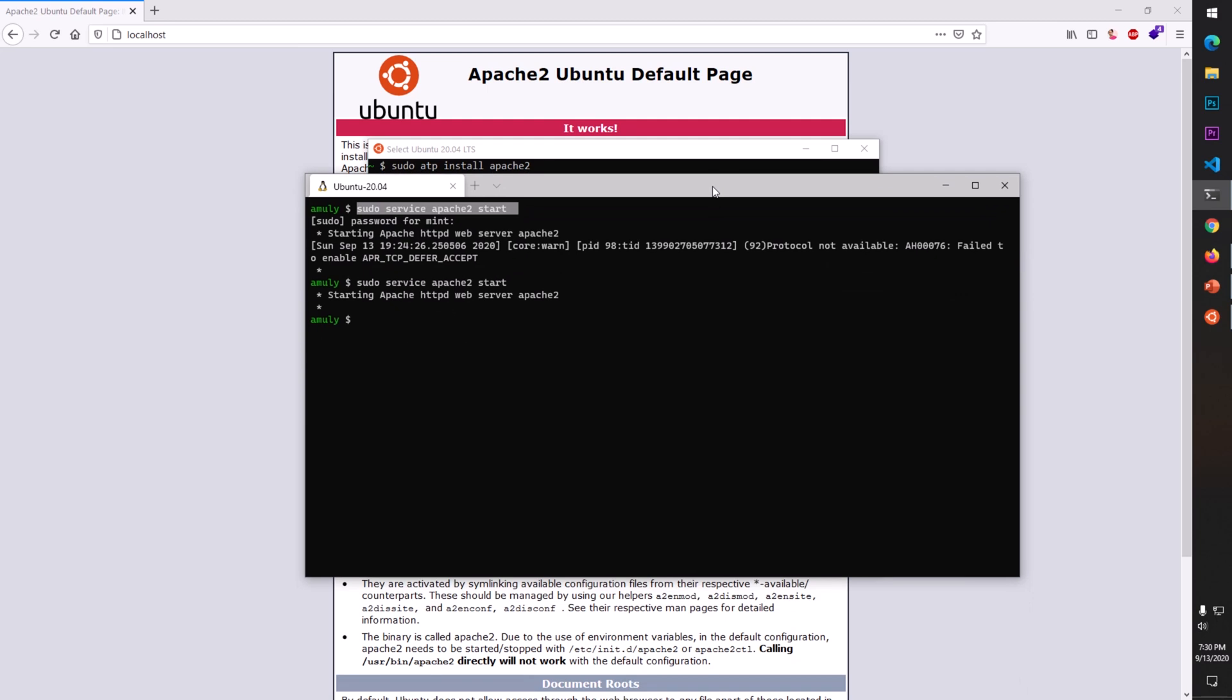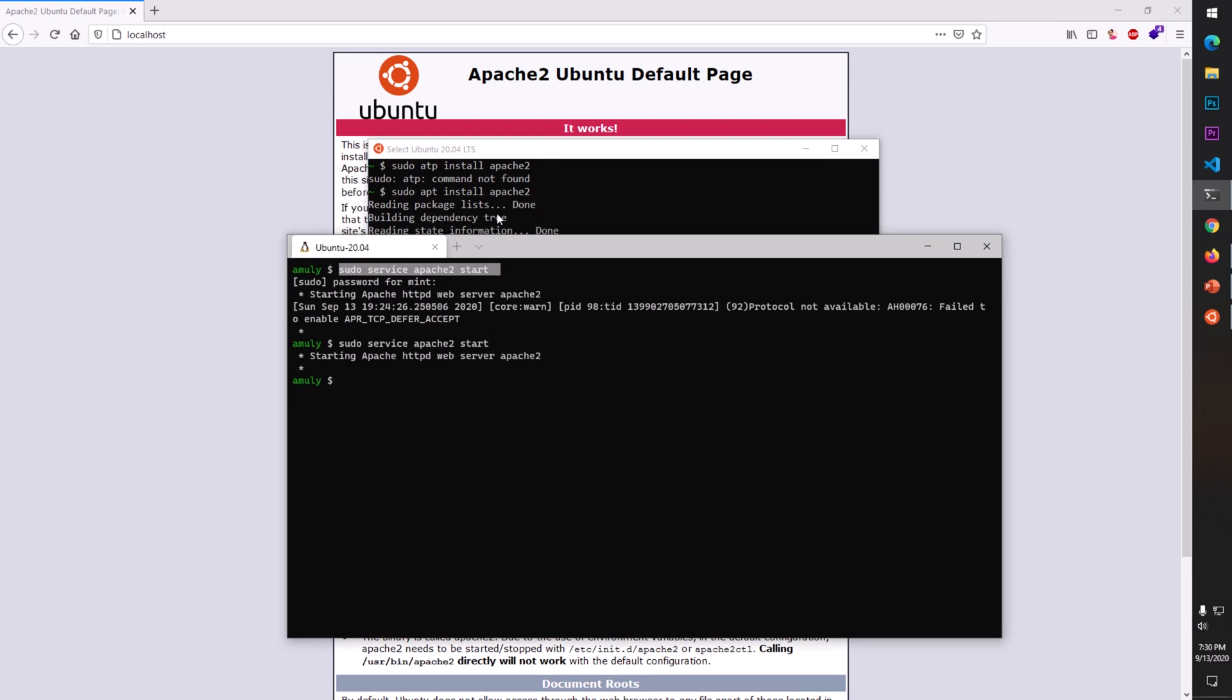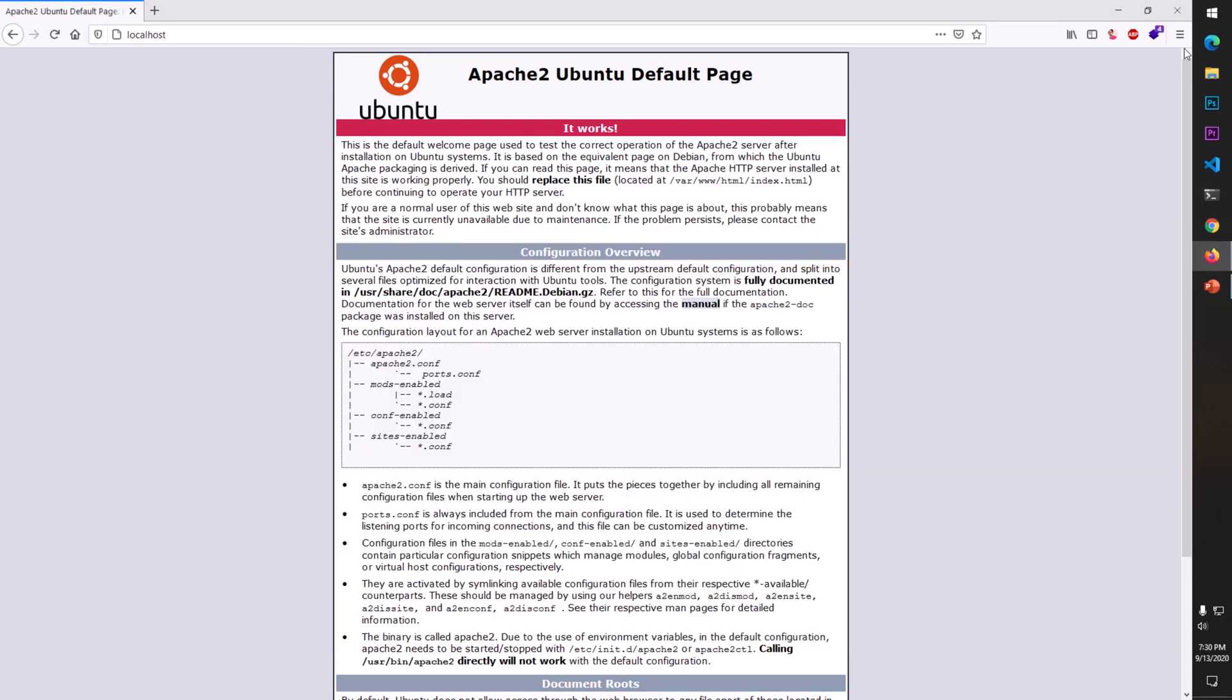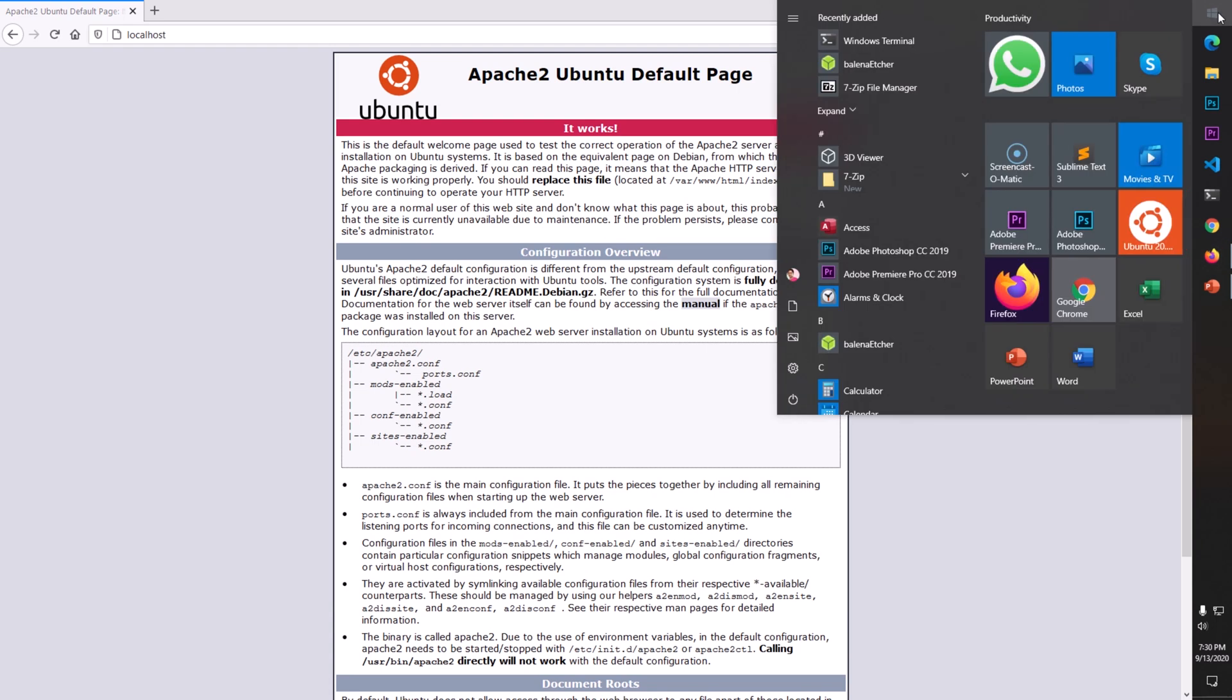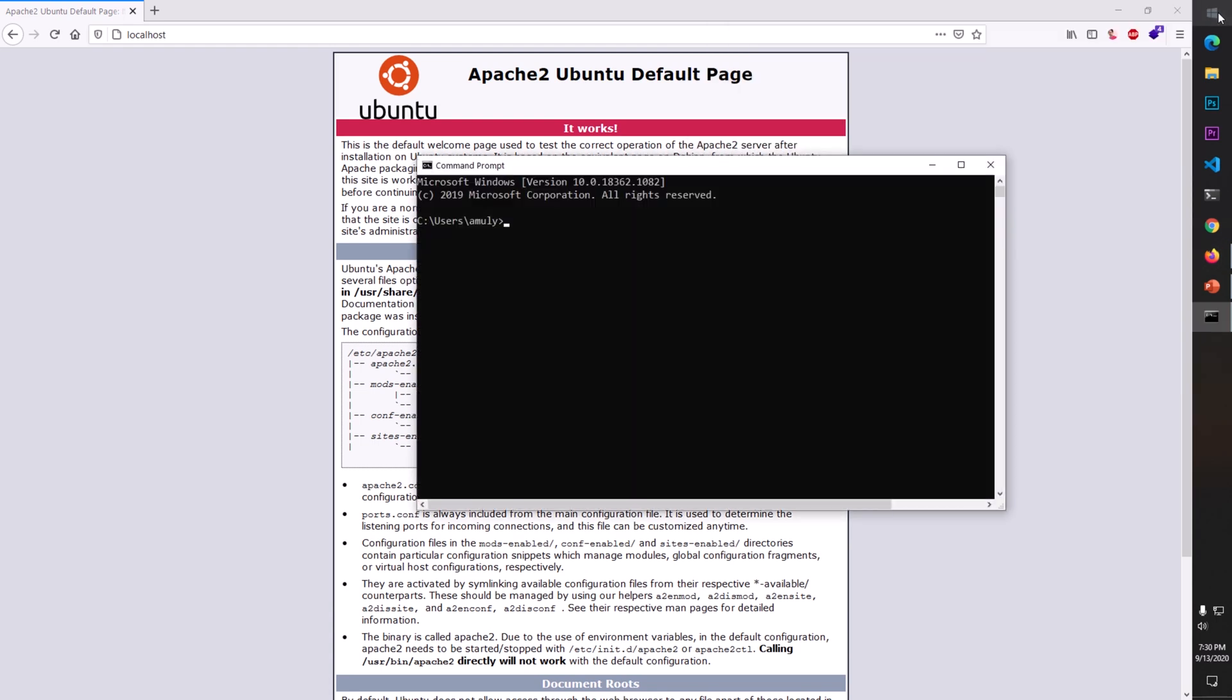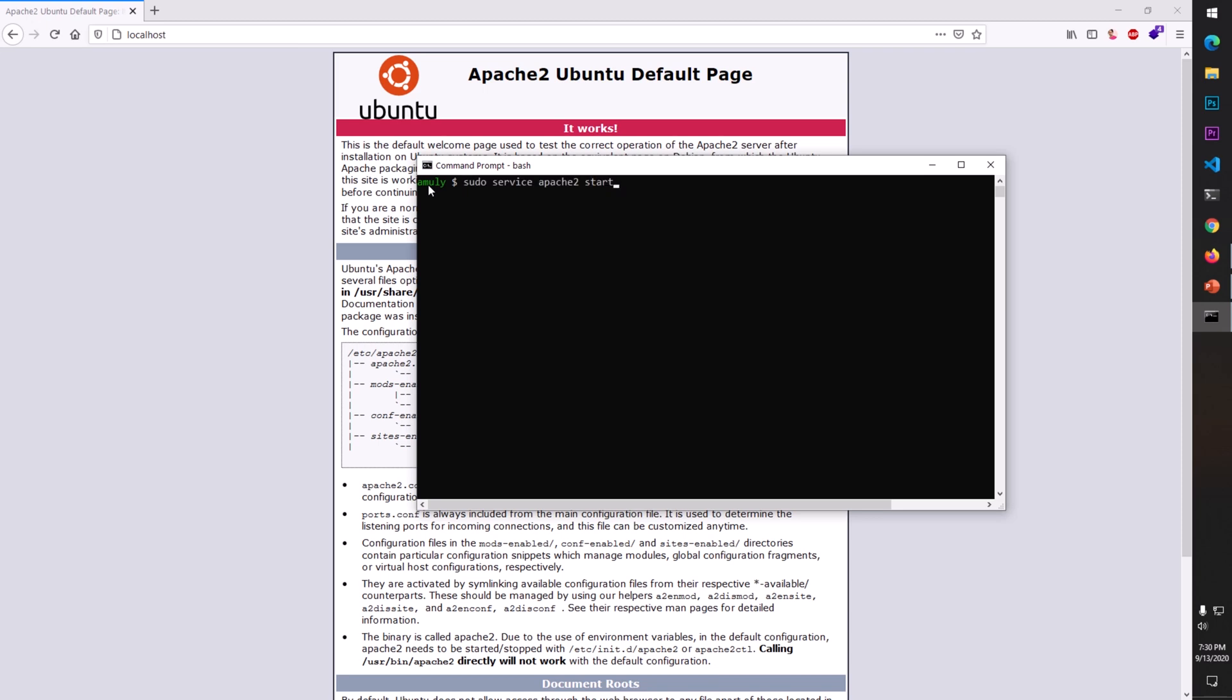If you don't want to install Windows Terminal, you can simply launch your command prompt or PowerShell and type bash. You can see now I've got bash running. I can run sudo service apache2 start or whatever I want from here.